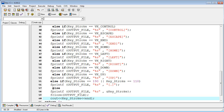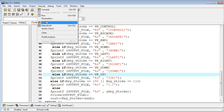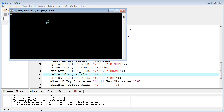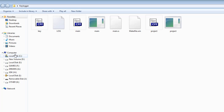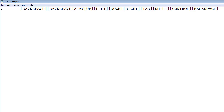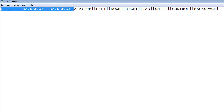Now I compile and run this program. You can check: I type some text, then press up arrow, left arrow, down arrow, right arrow, tab key, shift key, control key, backspace, and enter. Opening the log file, you can see each key is now recorded as readable text instead of garbled output.